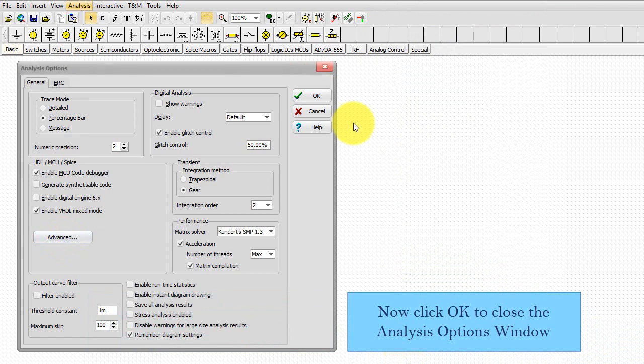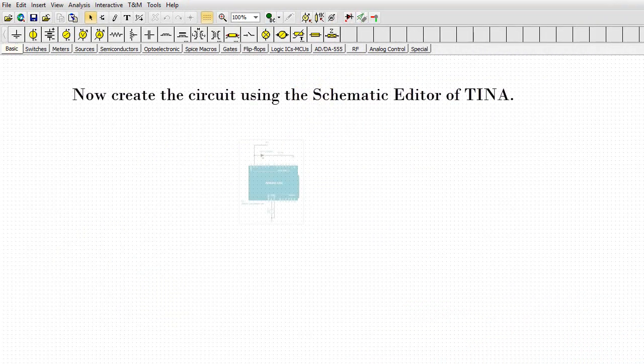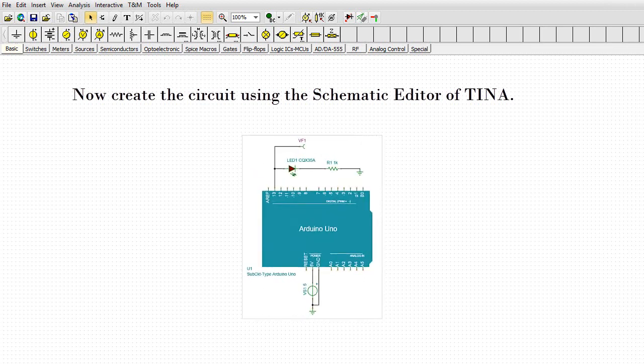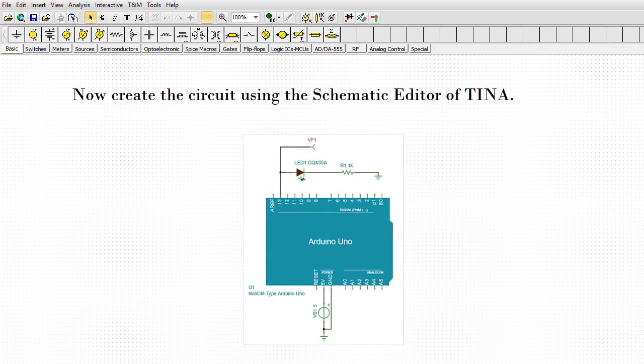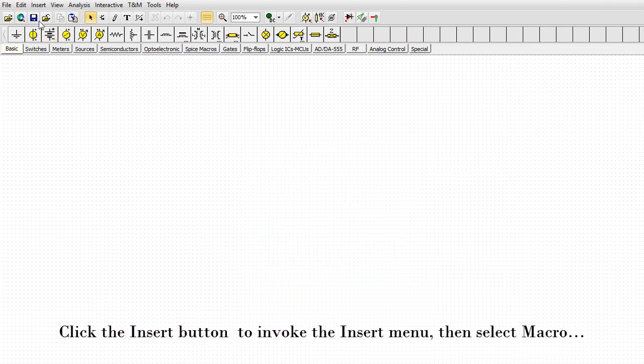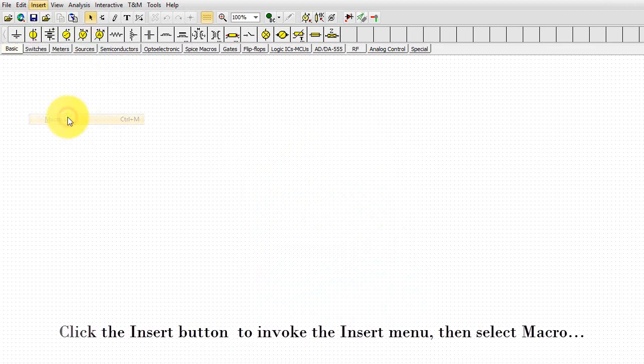Now click OK to close the Analysis Options window. Now create the circuit using the schematic editor of TINA. Click the Insert button to invoke the Insert menu, then select Macro.